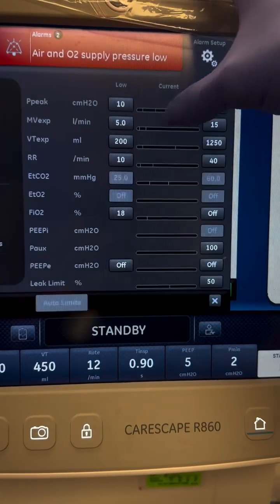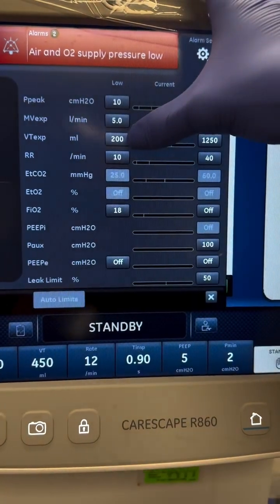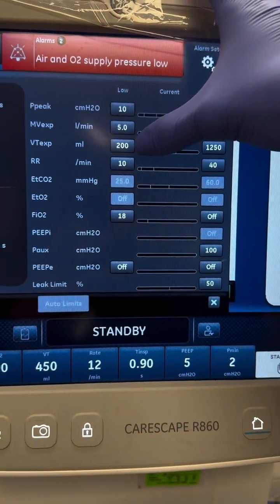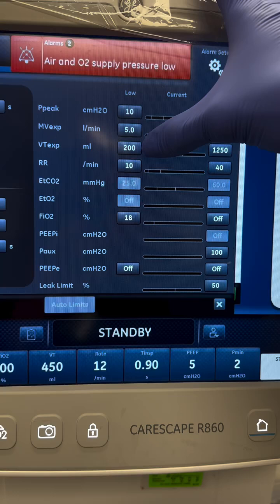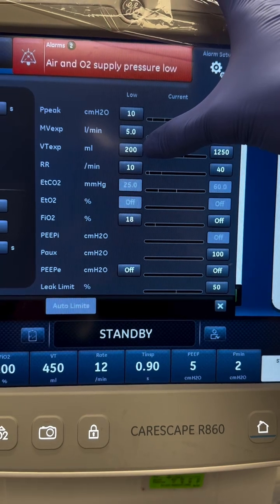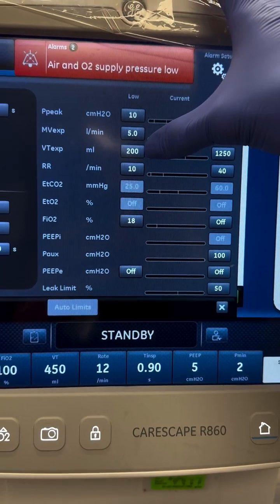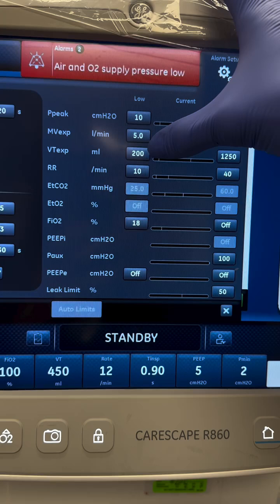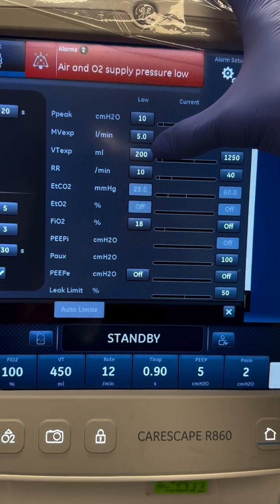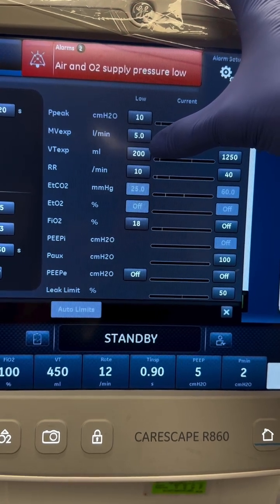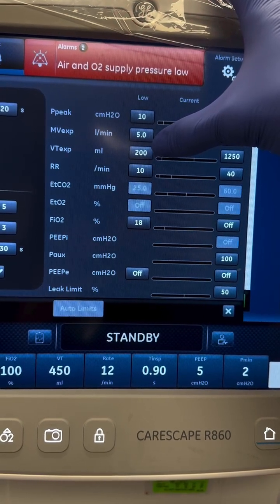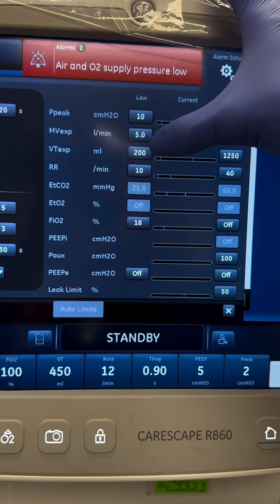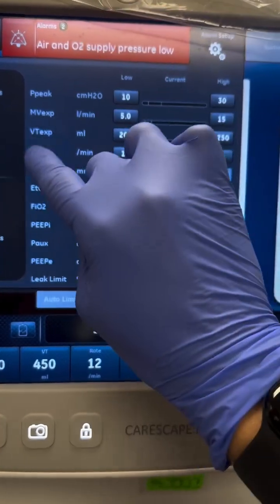Low tidal volume indicates that your patient is not exhaling enough air. Think a leak in the circuit or cuff, weak respiratory effort, or poor lung compliance. To fix it, check for those leaks, assess respiratory effort, and adjust the vent settings if needed.